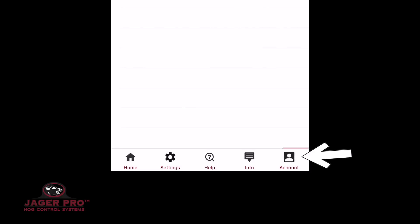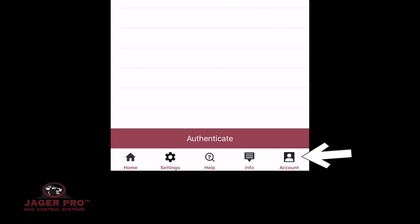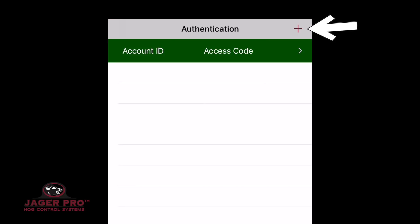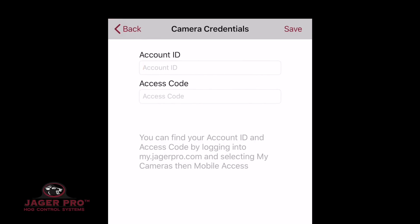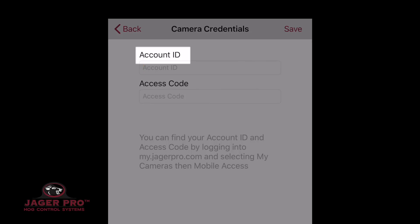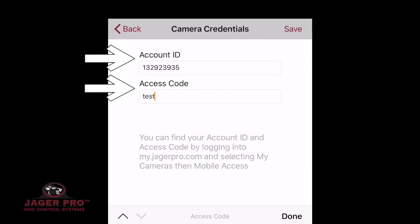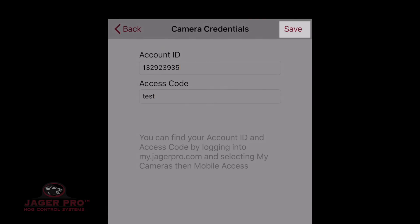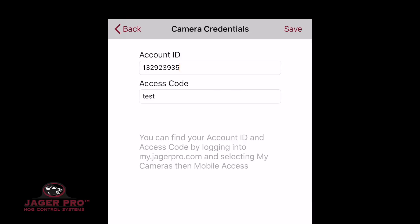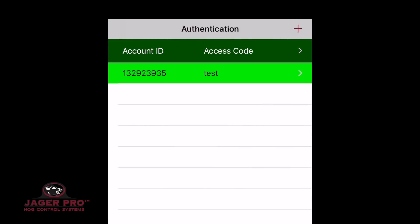Tap on Account. Tap on the plus icon in the top right to add a new device. It will ask for your account ID and access code. Type them in and then click on Save. It will automatically sync with the server.